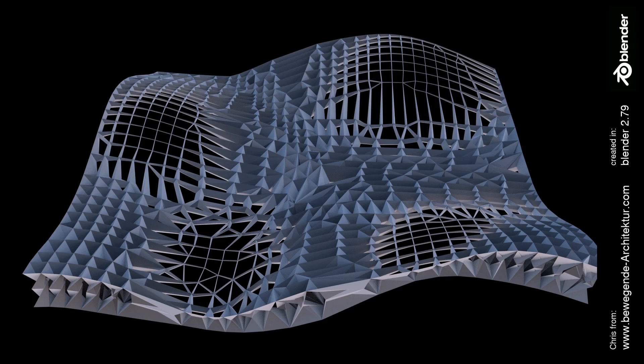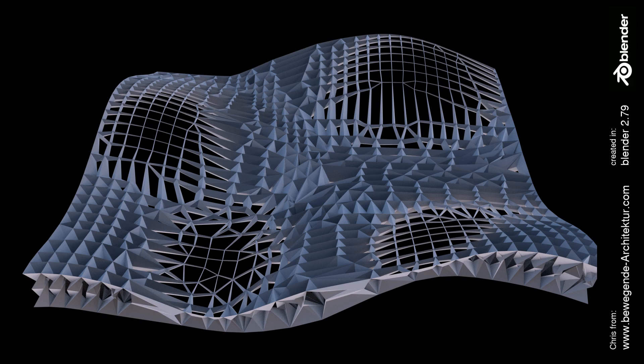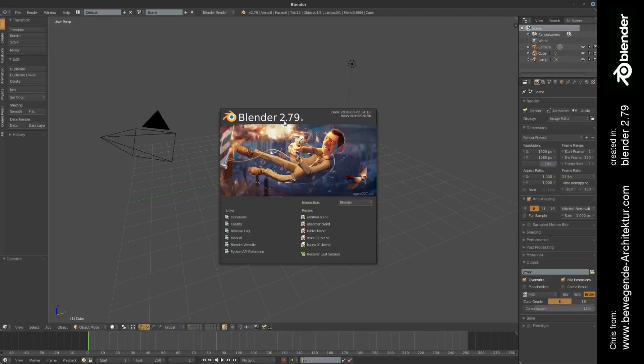Hello everyone, this is Chris from bewegendearchitecture.com, today with another tutorial in architectural modeling in Blender. Be aware that this is going to be the last tutorial in Blender 2.79. Yesterday a new version of Blender was released and the next tutorials are going to be in Blender 2.8.